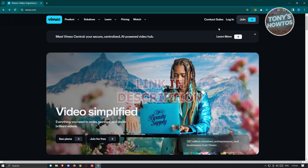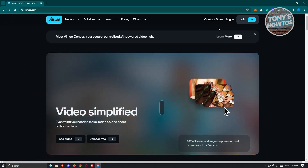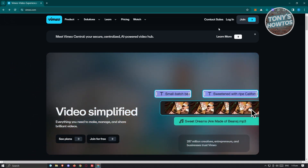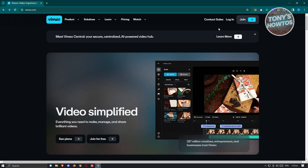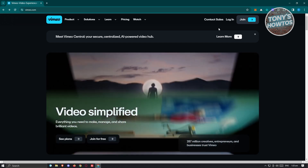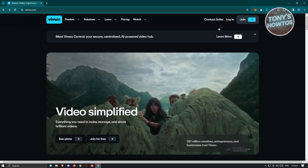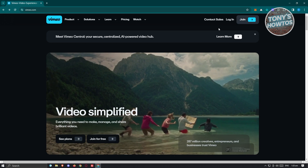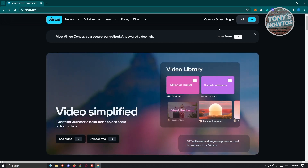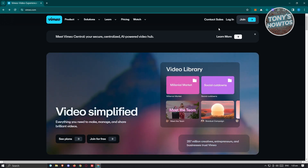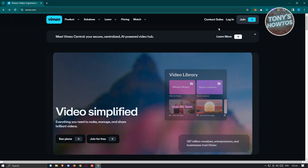We all know that Vimeo is a platform for video sharing. But the great thing about Vimeo is they don't only provide a way to share your videos, but a way to record and even edit your videos.